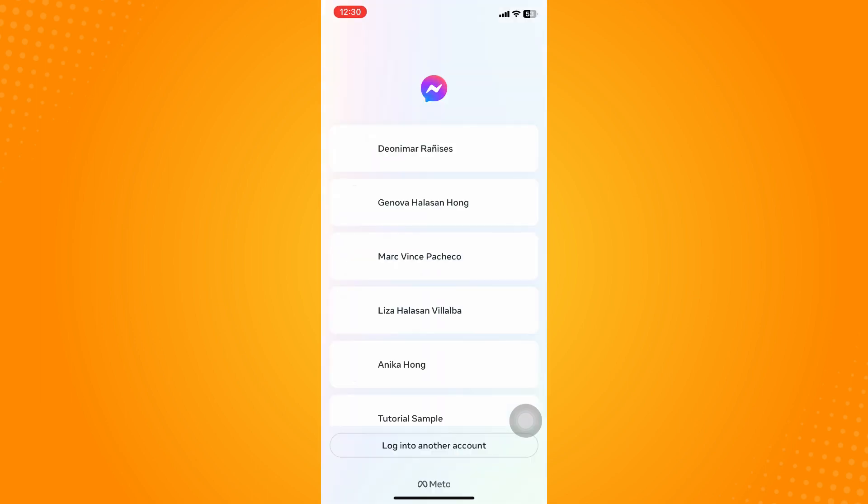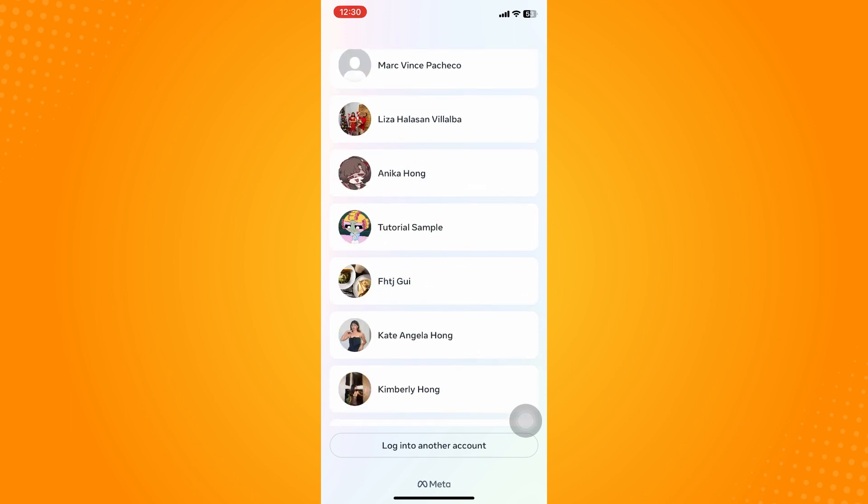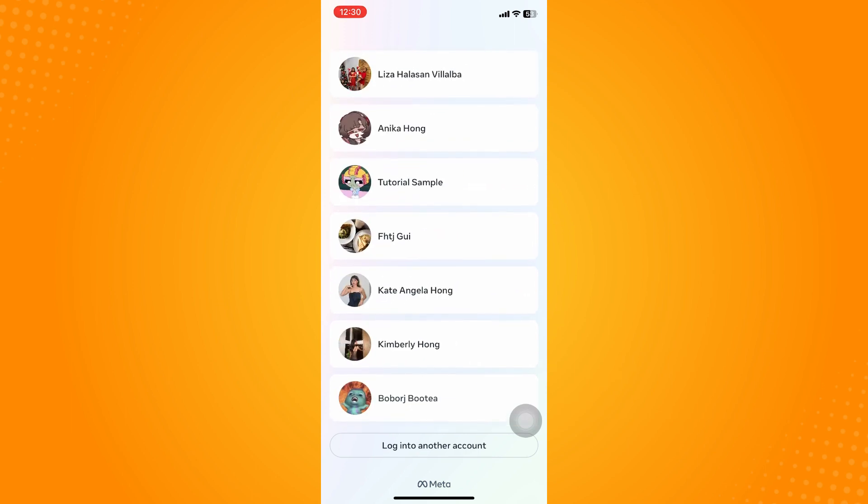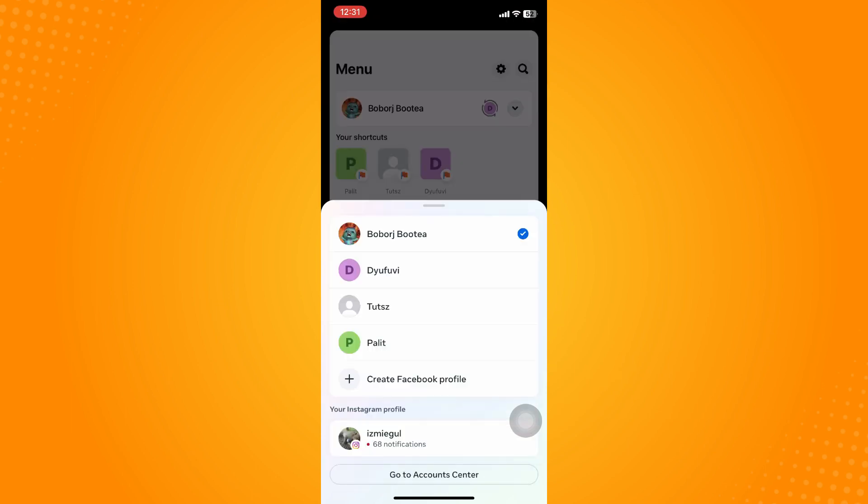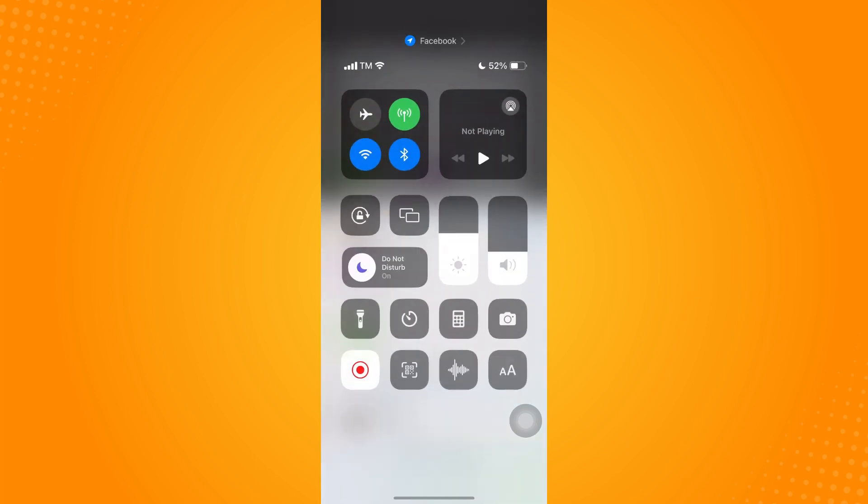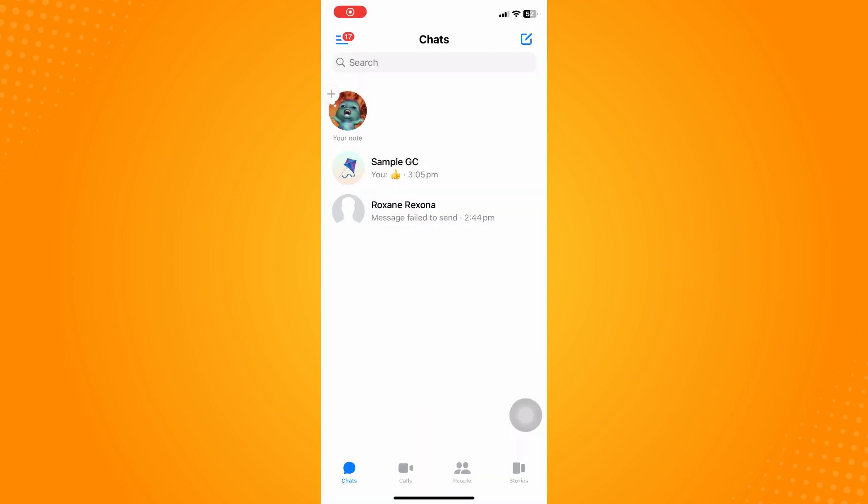As you can see here, you will be sent back to your logged-in center. Now when we try to log in our account, as you can see, since this is the device that I used...